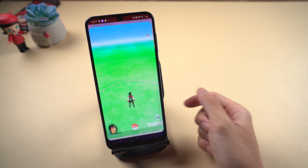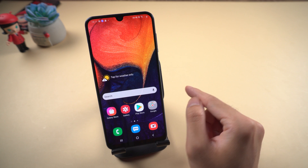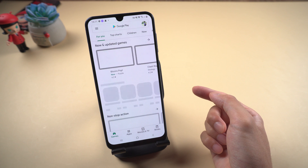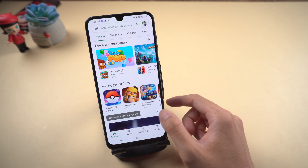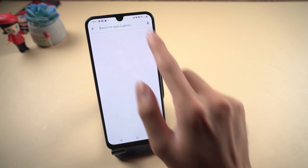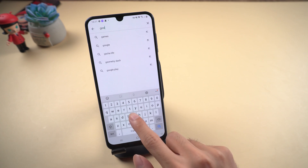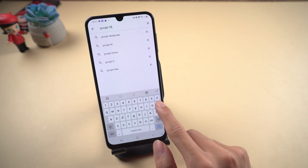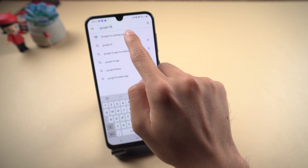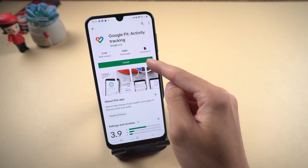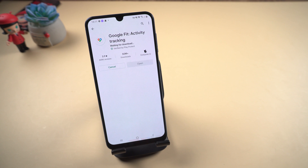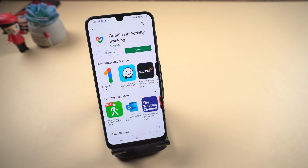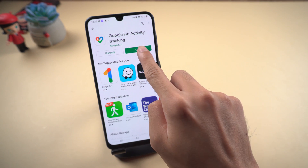When that's done, go to the Play Store, search Google Fit, and download it. Once finished, open it to turn on and allow all the functions.